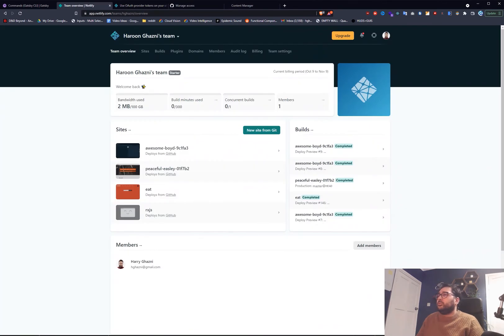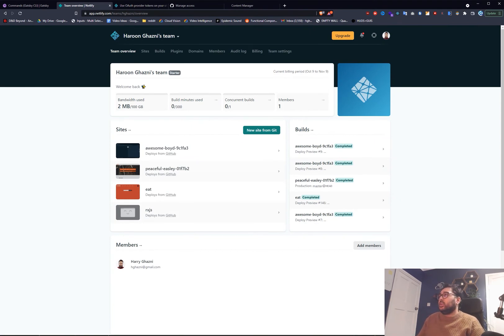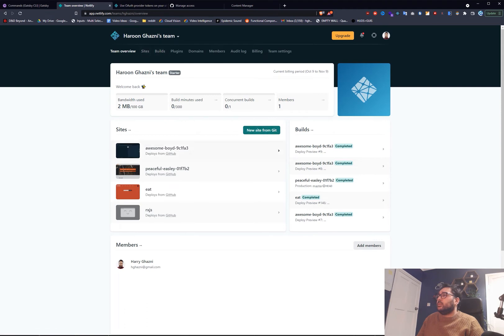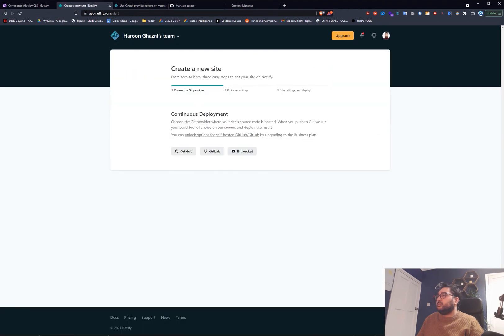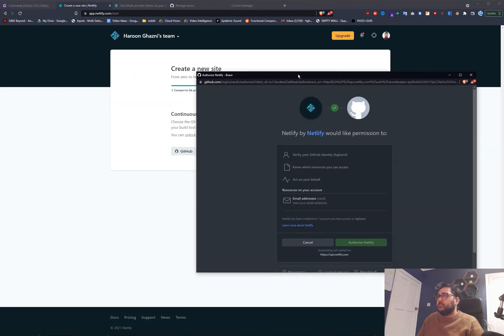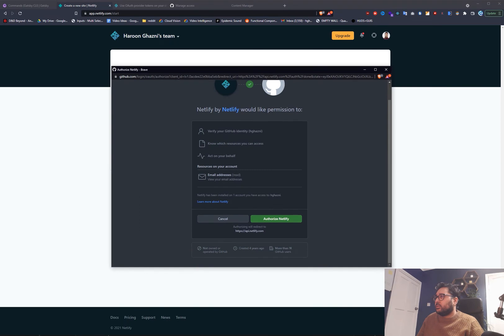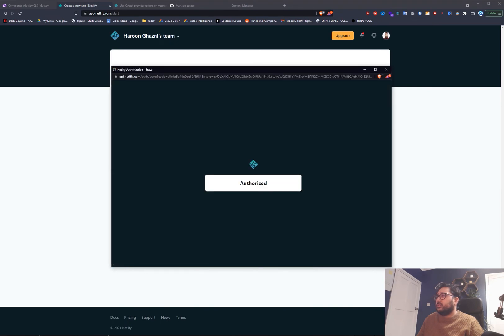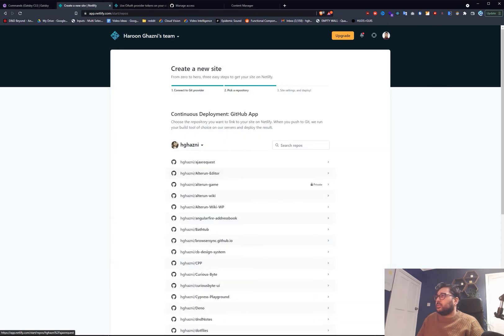So if you go to Netlify.com login and we'll go to a new site from git. We'll click GitHub. We'll click authorize Netlify and then we'll grab